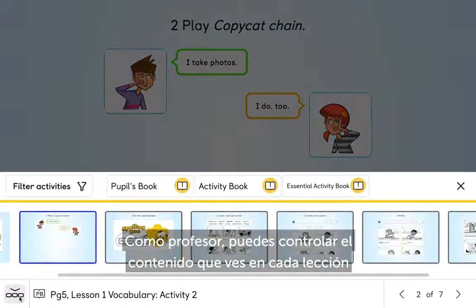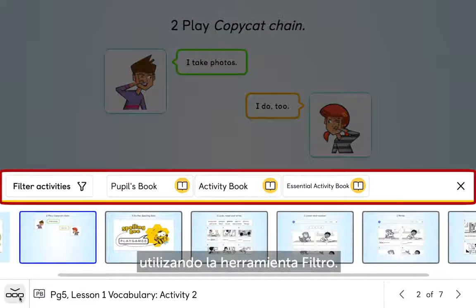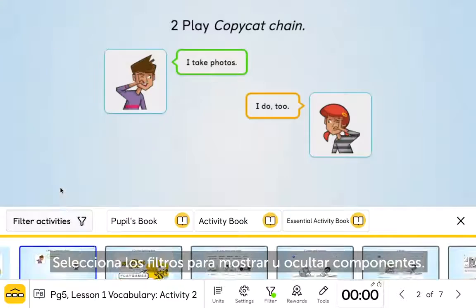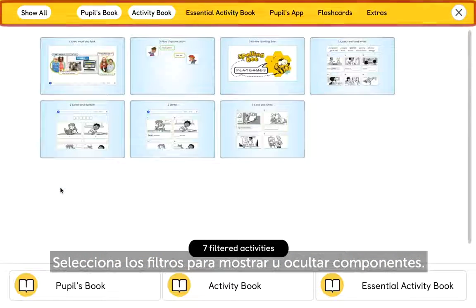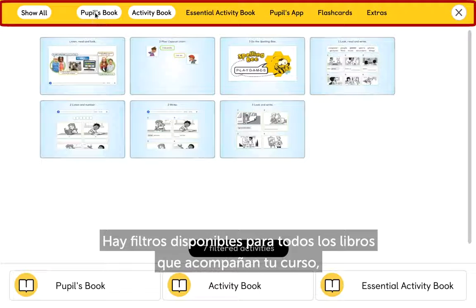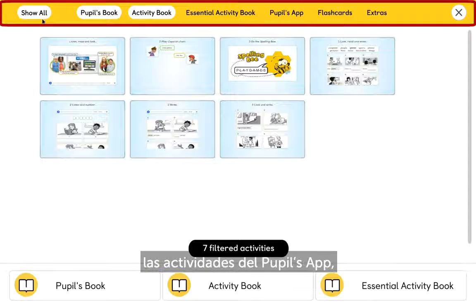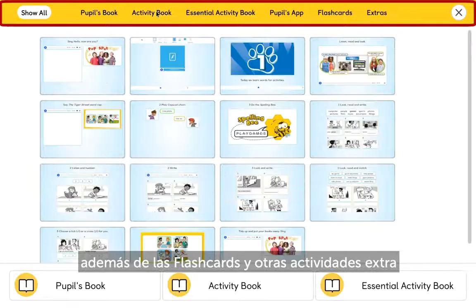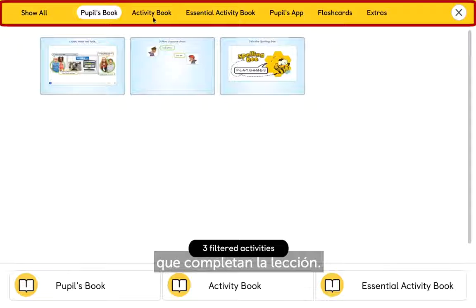As a teacher, you can control the content you see in a lesson by using the Filter tool. Select filters to turn components on or off. You have filters for all the books that come with your course, the pupils' app activities, plus flashcards and other extra activities that complete your lesson plan.